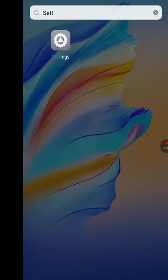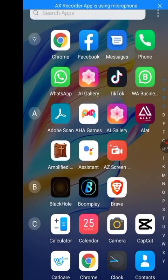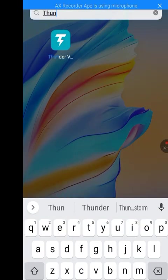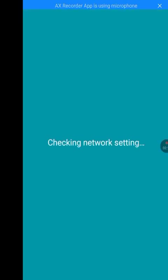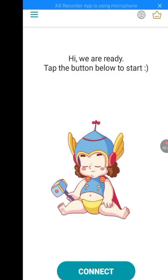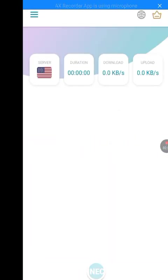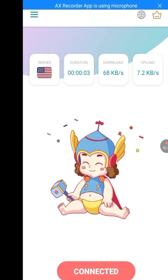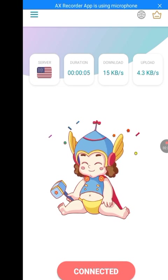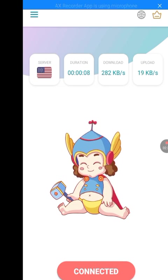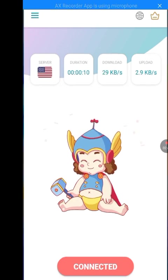Now I'm going to use the VPN — Thunder VPN. Let me turn on my Thunder VPN. It is loading and finding the best server. Tap on the logo to connect to the USA server. It is now connected.